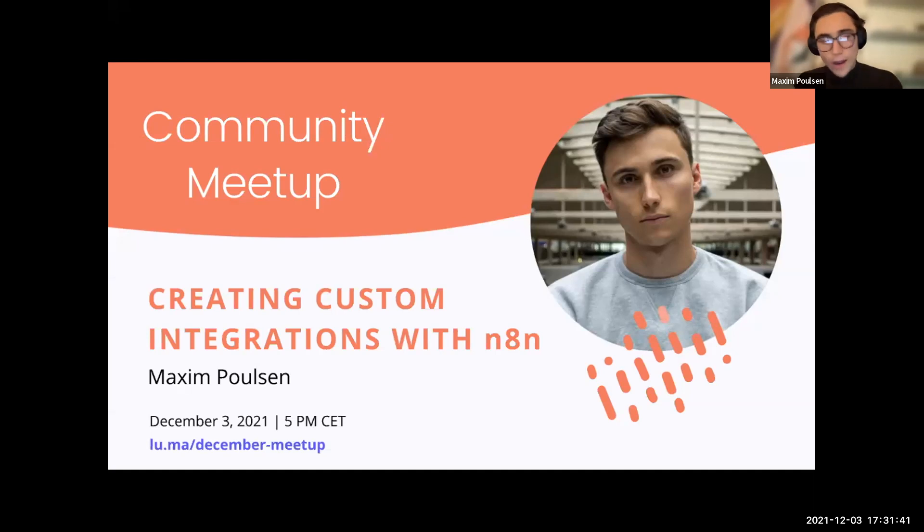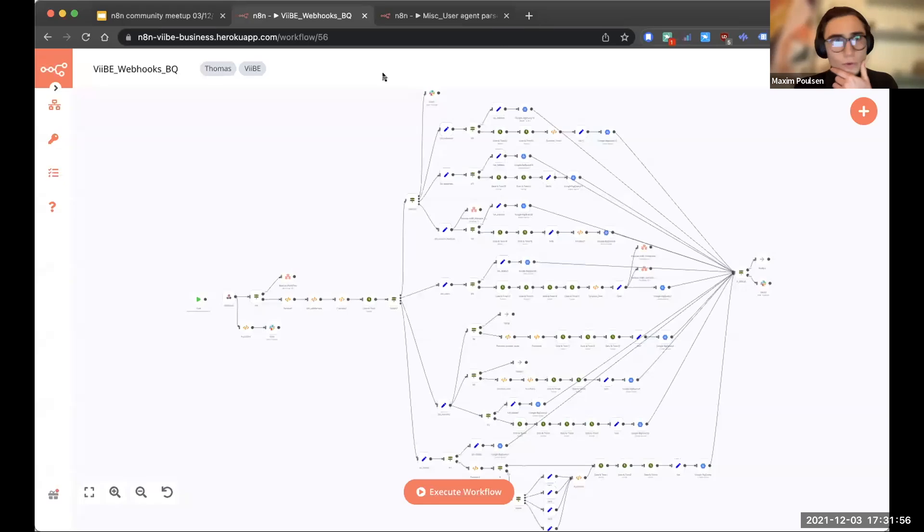Hi, everyone. Thanks for having me. I'm super glad to be able to give you a little talk during this community meetup. I'm just going to share my screen. Can everyone see my screen?